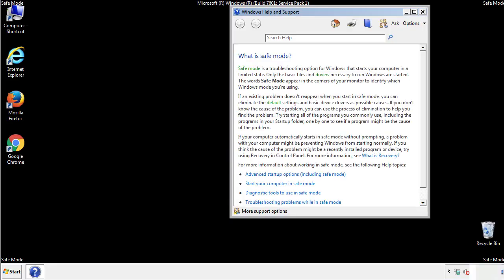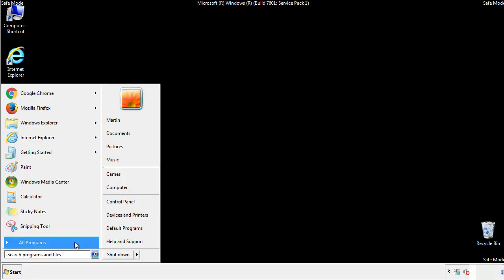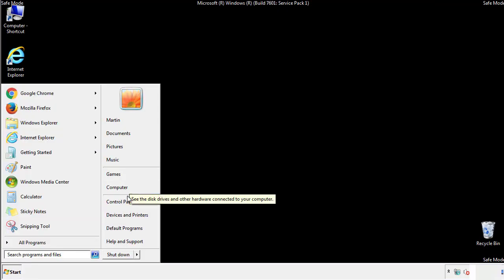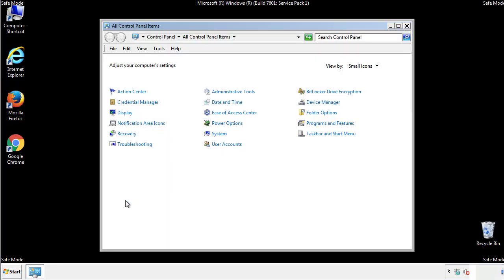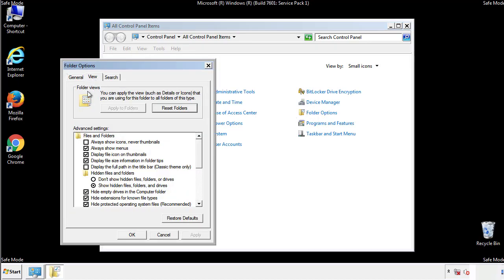Before we get started, we want to make sure that all the files and folders are visible. From the control panel, click folder options, view, and click the checkbox to make sure that we don't miss anything.